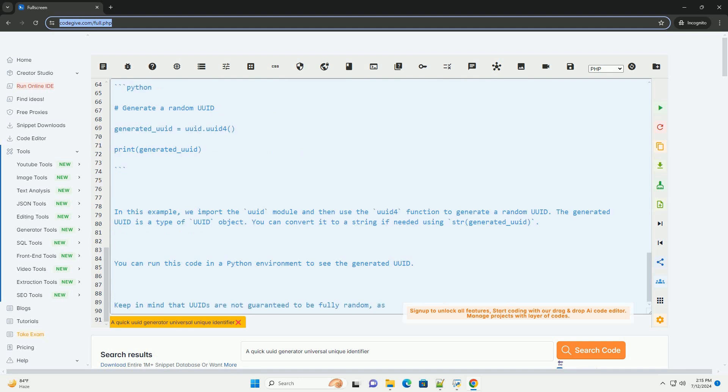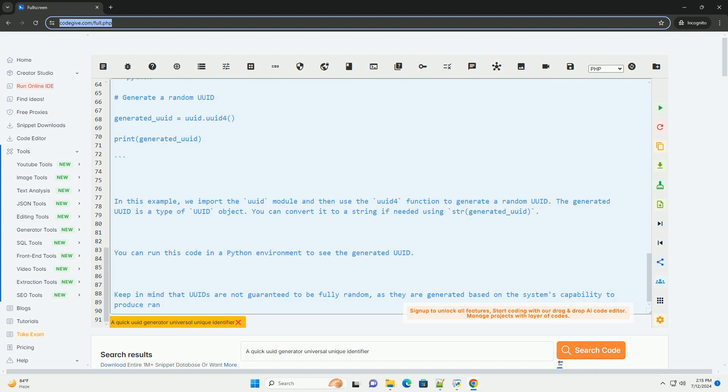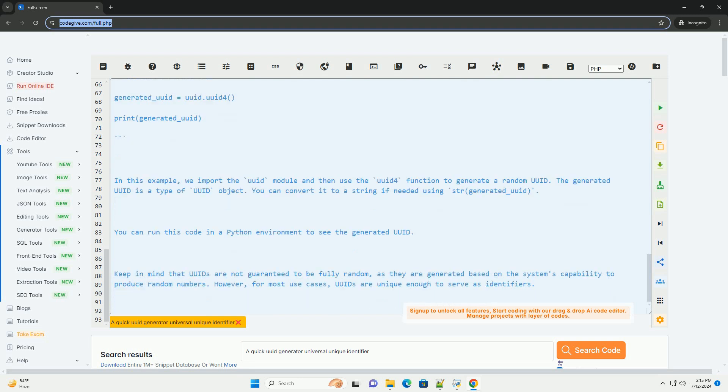You can run this code in a Python environment to see the generated UUID. Keep in mind that UUIDs are not guaranteed to be fully random, as they are generated based on the system's capability to produce random numbers. However, for most use cases, UUIDs are unique enough to serve as identifiers.